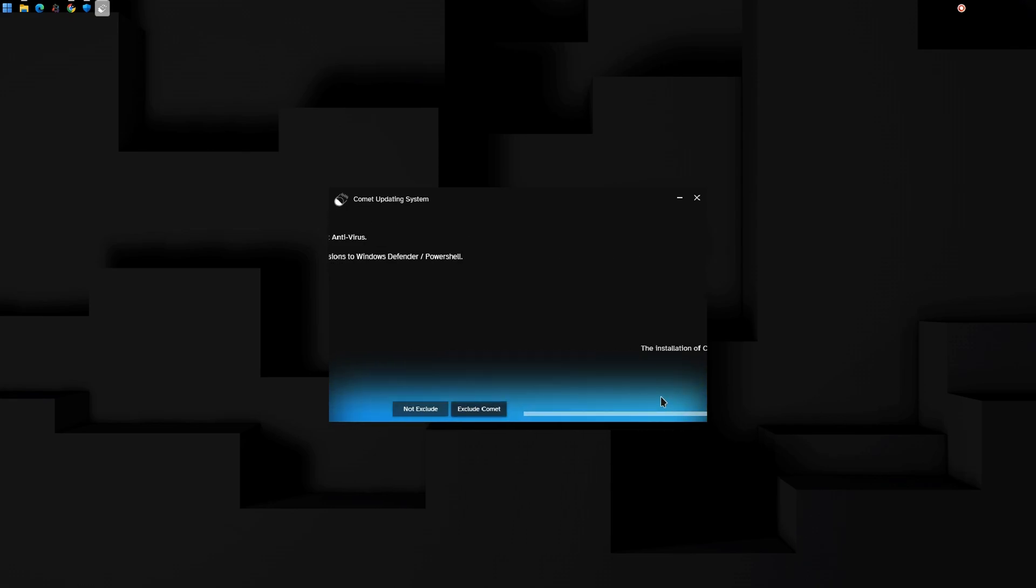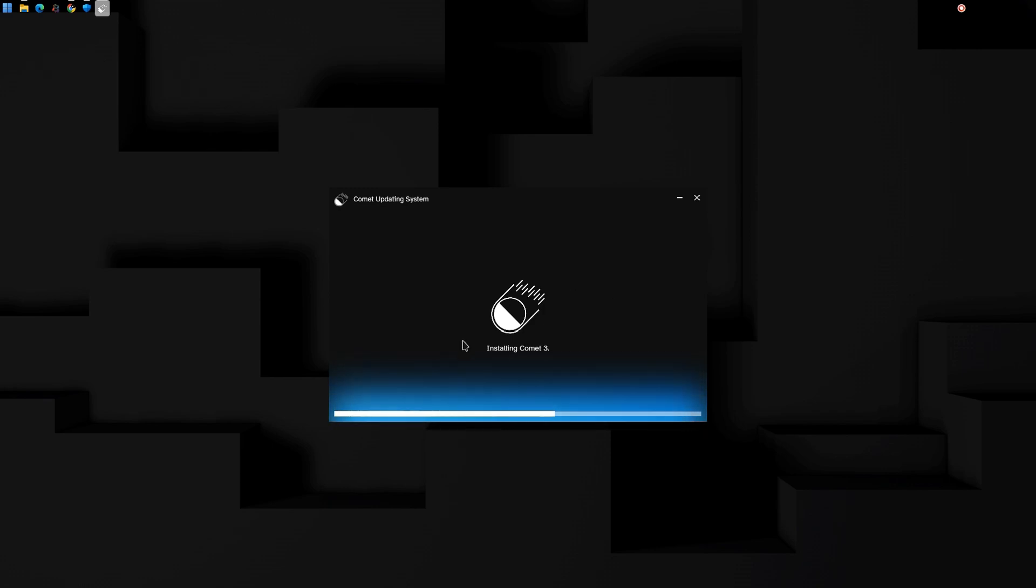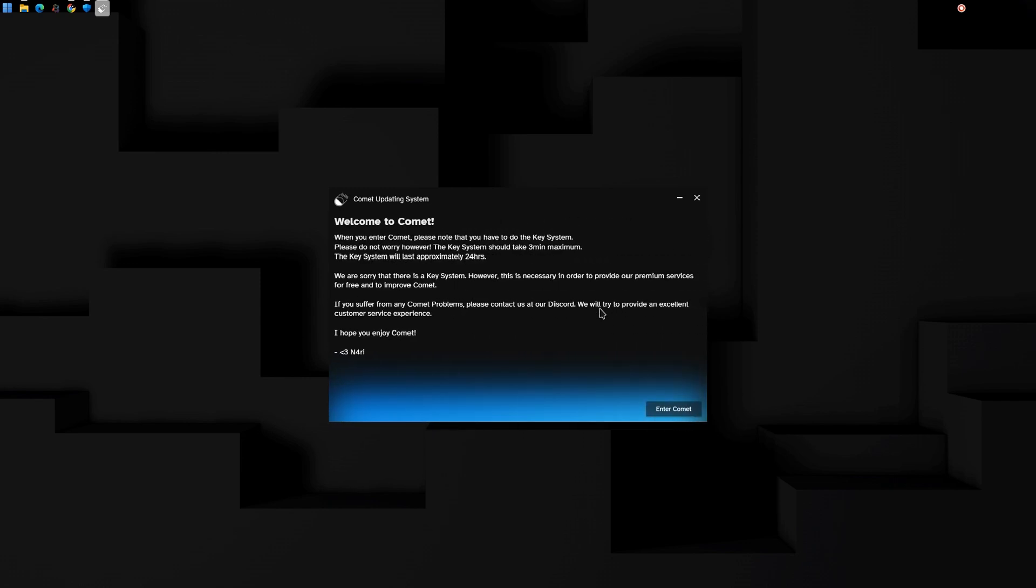Comet is installing all the necessary files for it to work. Comet is now installing the application. This takes some time. Comet is finished installing.